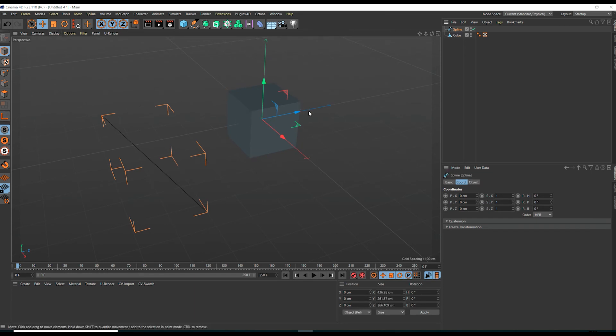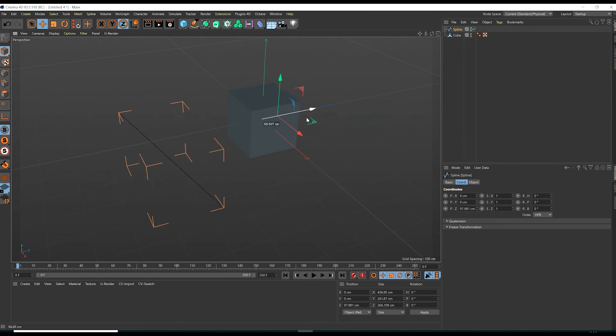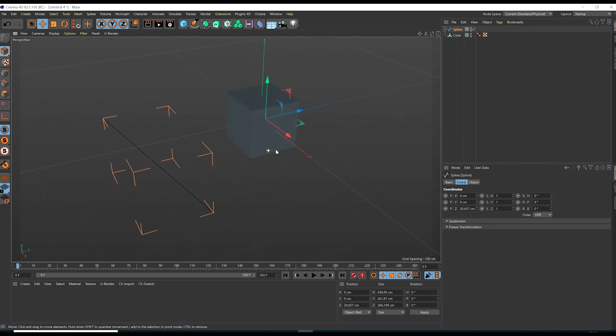If we select only the spline you can see the pivot is now at the new position which is the same as the cube's pivot. We transferred the spline's pivot over to the cube's pivot position.